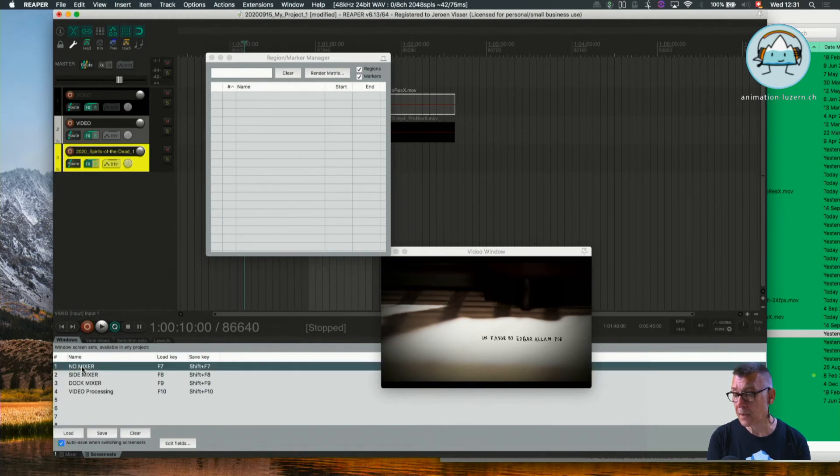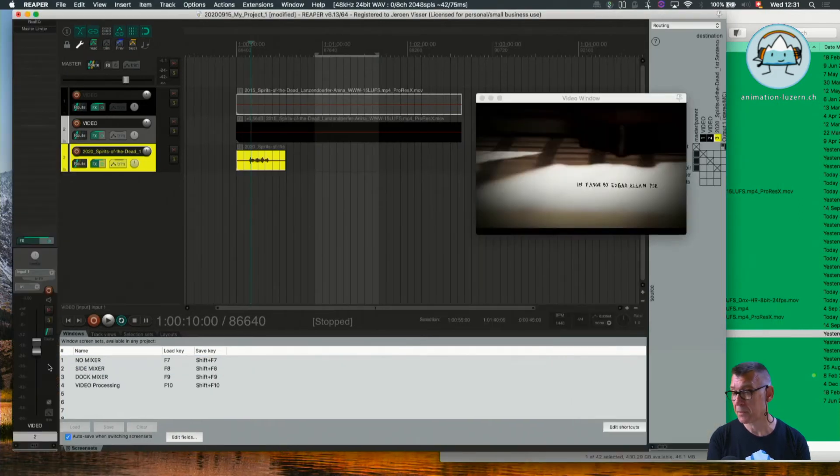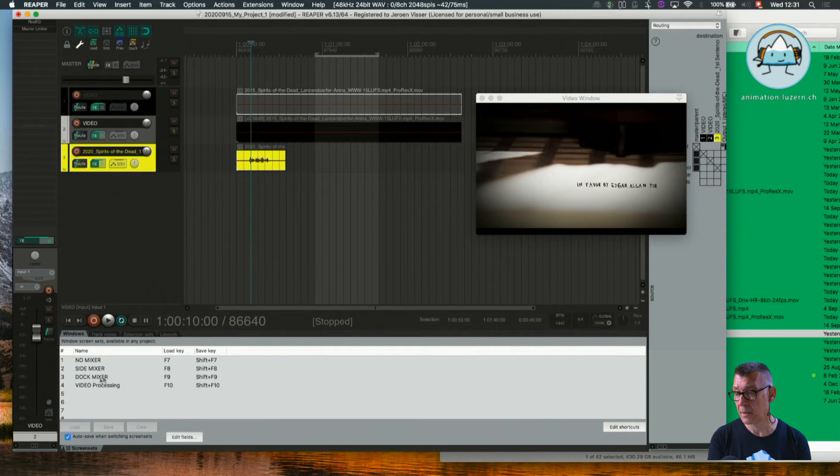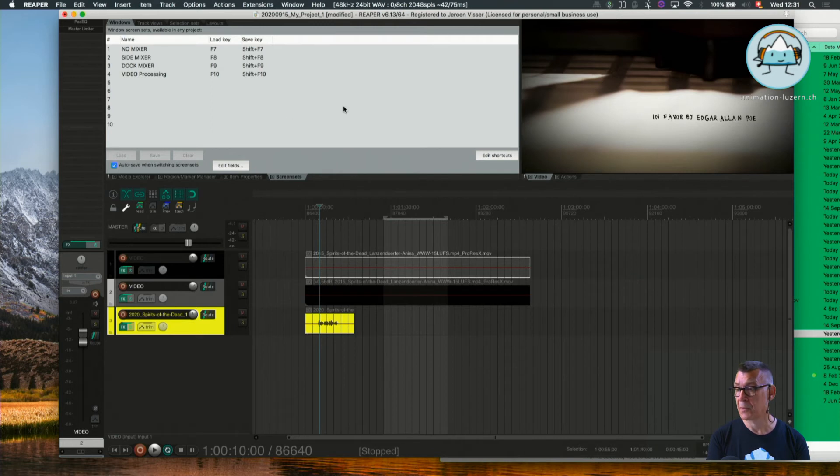We can have no mixer or we can have a side mixer which has the mixer track over here, or we can go back to our video processing layout which is where we started from.